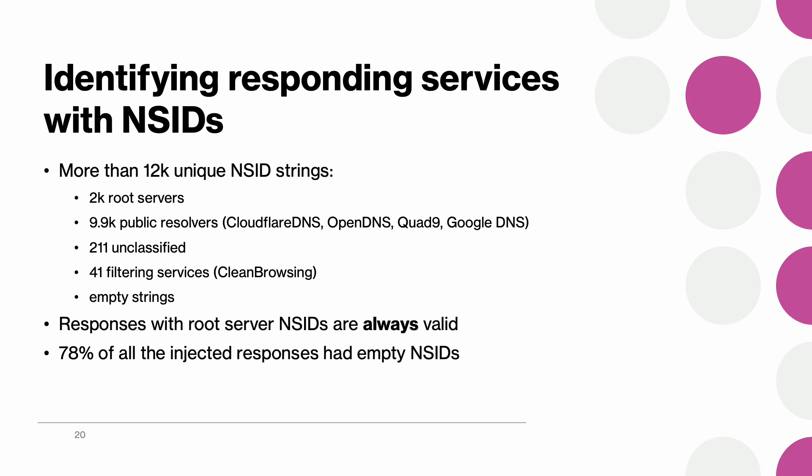Now to identify who actually sent us the responses, we extracted NSID strings from all the 1 billion measurement responses. We had more than 12,000 unique strings but we managed to match the majority of those to DNS root servers, public resolvers, and filtering services.